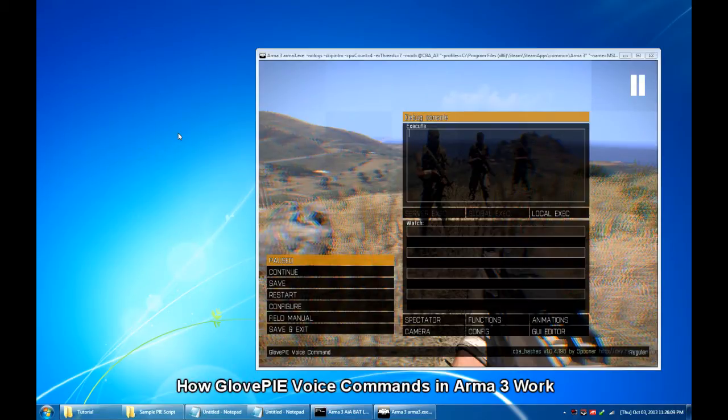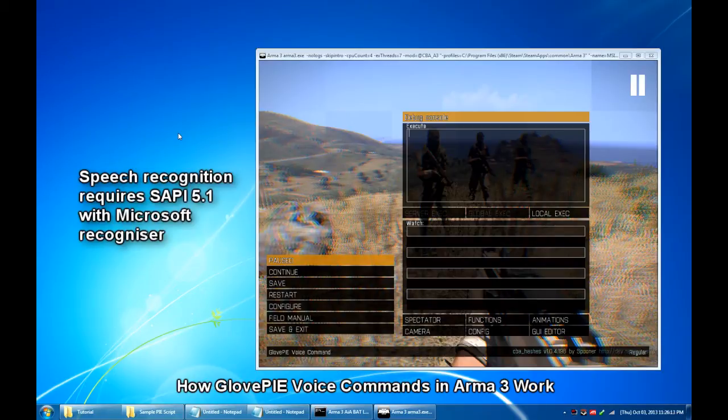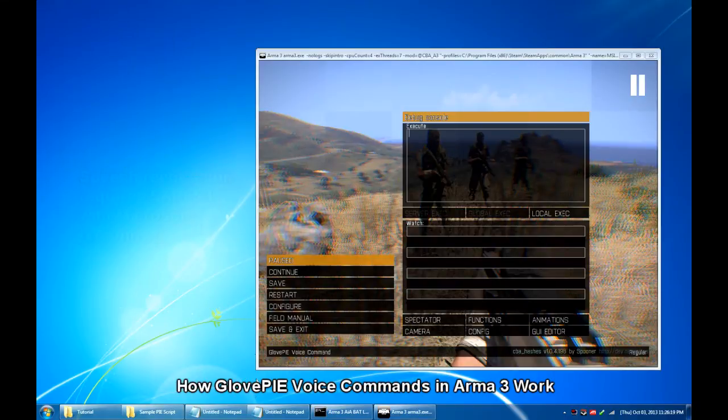Not only does GlovePIE emulate keystrokes but it also features speech recognition. You can download version 0.45 of GlovePIE from this website.